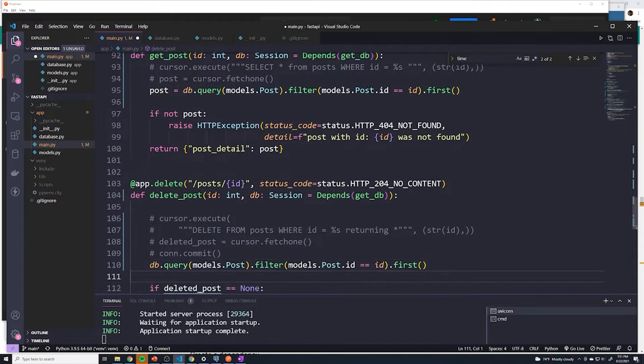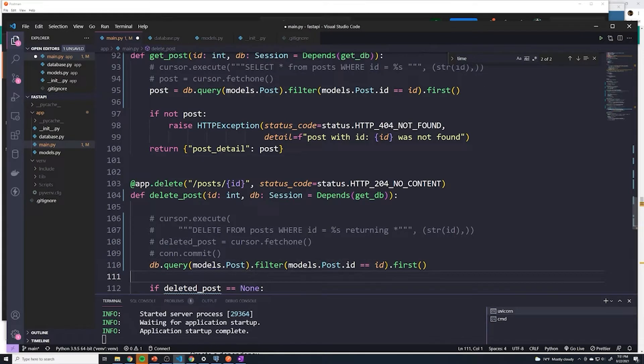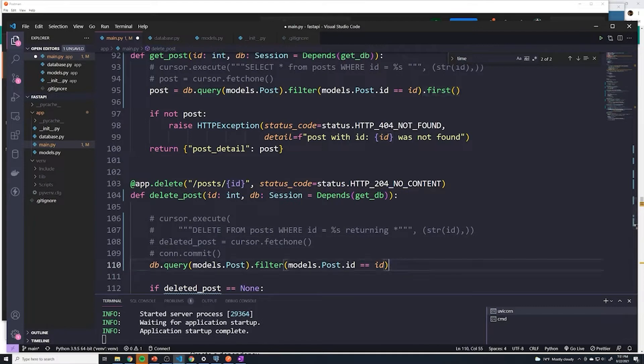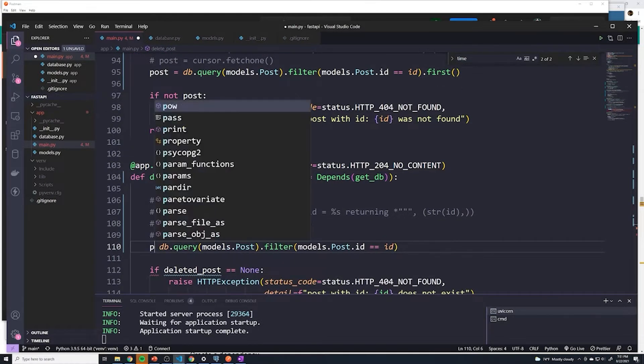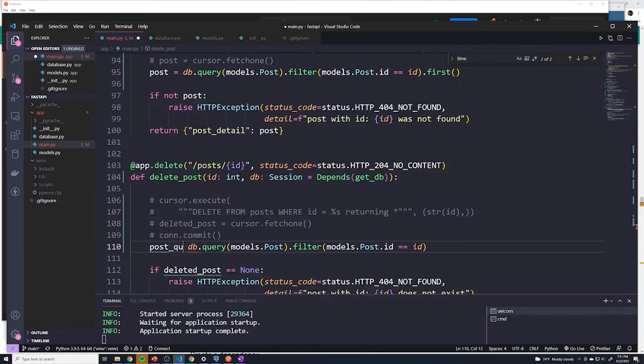So all we're doing is we're grabbing the posts model. And then we're going to filter based off IDs, we're going to look for the ID of the post that we want to delete. And I'm actually going to remove this first. So I'm going to save the query by itself. And we'll save this as a post_query.